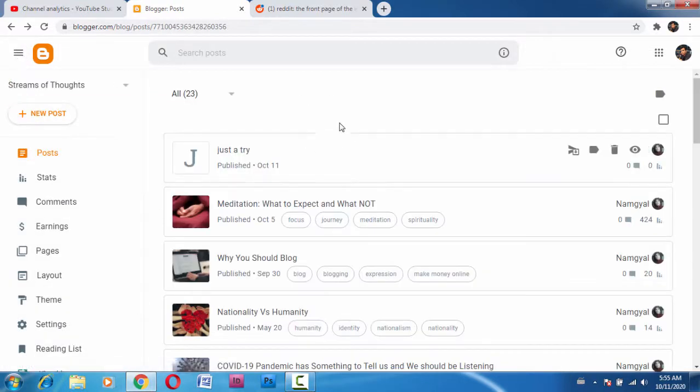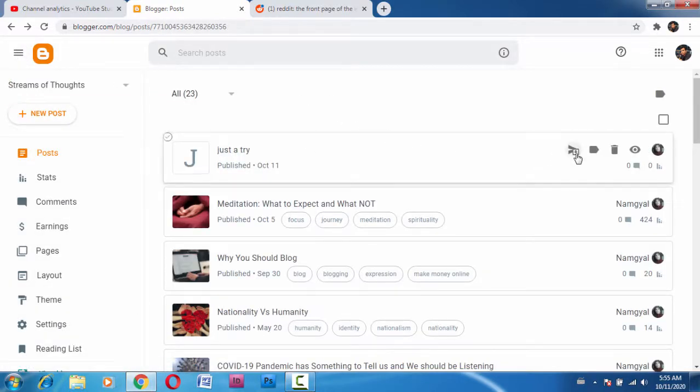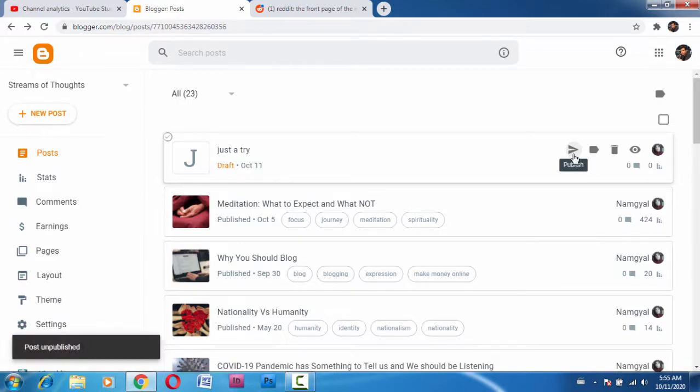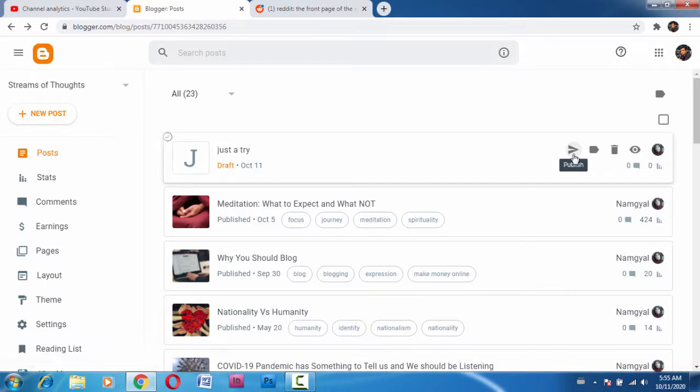What you have to do is go back to the posts. And here you can see this option, revert to draft. You have to make that post a draft.